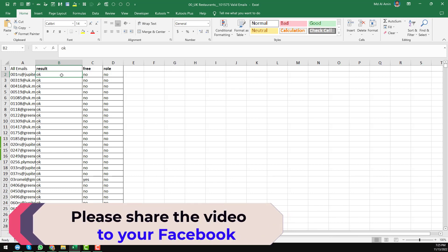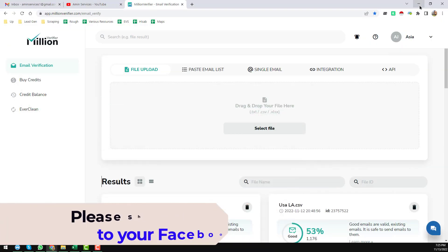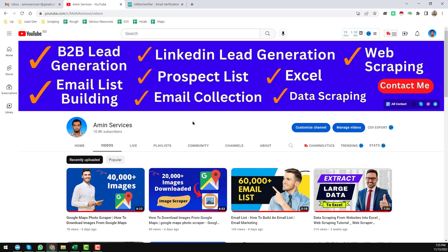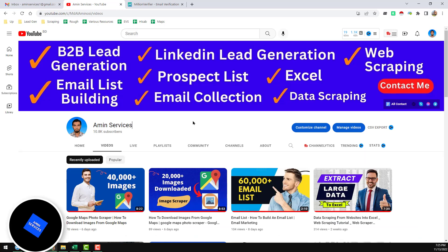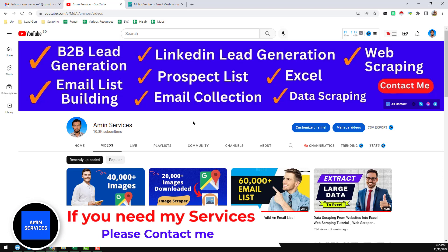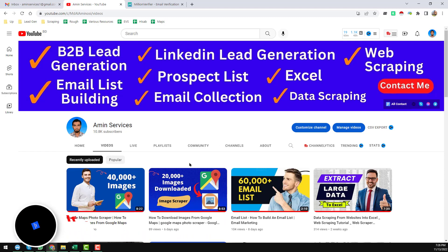So if anyone needs my service at a very cheap rate, or if anyone needs UK restaurant database with the email list at a very cheap rate, please contact me. All my contact details you will find on the video description below, also on my YouTube channel cover page. Thank you so much for watching this video.